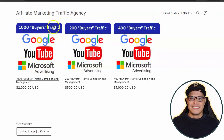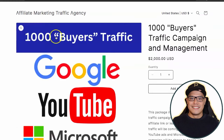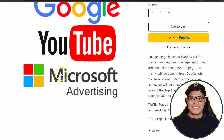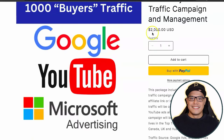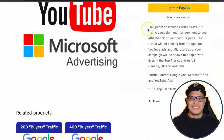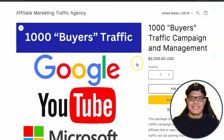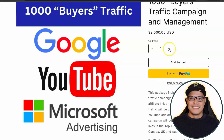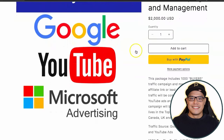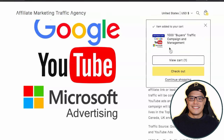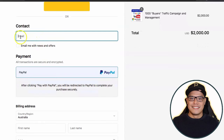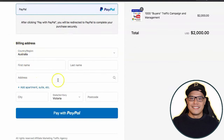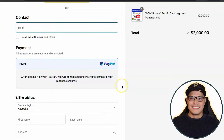For this example, let's go with the 1000 buyers traffic package. You click on '1000 buyers traffic' and you can see it: 1000 buyers traffic on Google, YouTube, and Microsoft — campaign management included — for $2000 USD one-time payment. You click 'add to cart' and then click on checkout. From there, you put your name and email, complete the form, and click 'pay with PayPal' — currently the only accepted payment method.